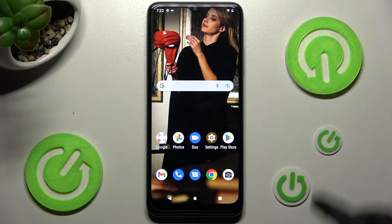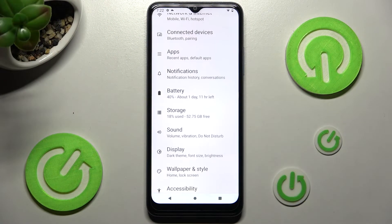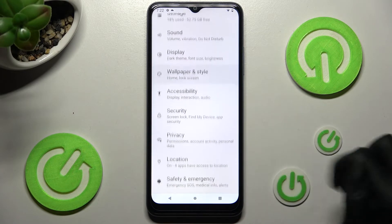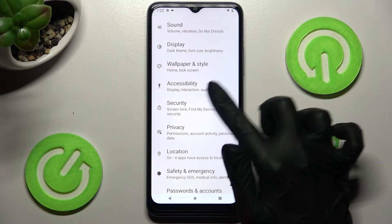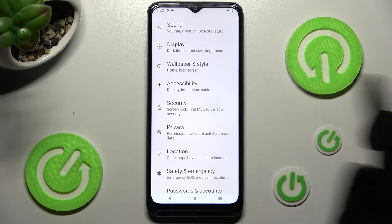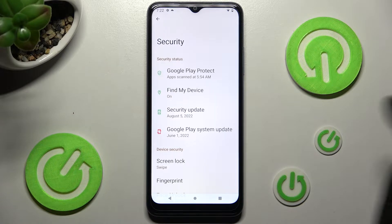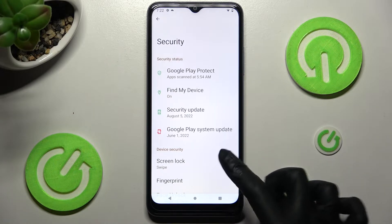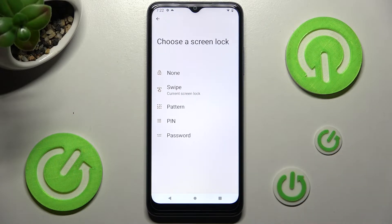You need to start by opening Settings. In them, scroll down and choose Security. Then you need to click on Screen Lock over here and select the best login method for you.